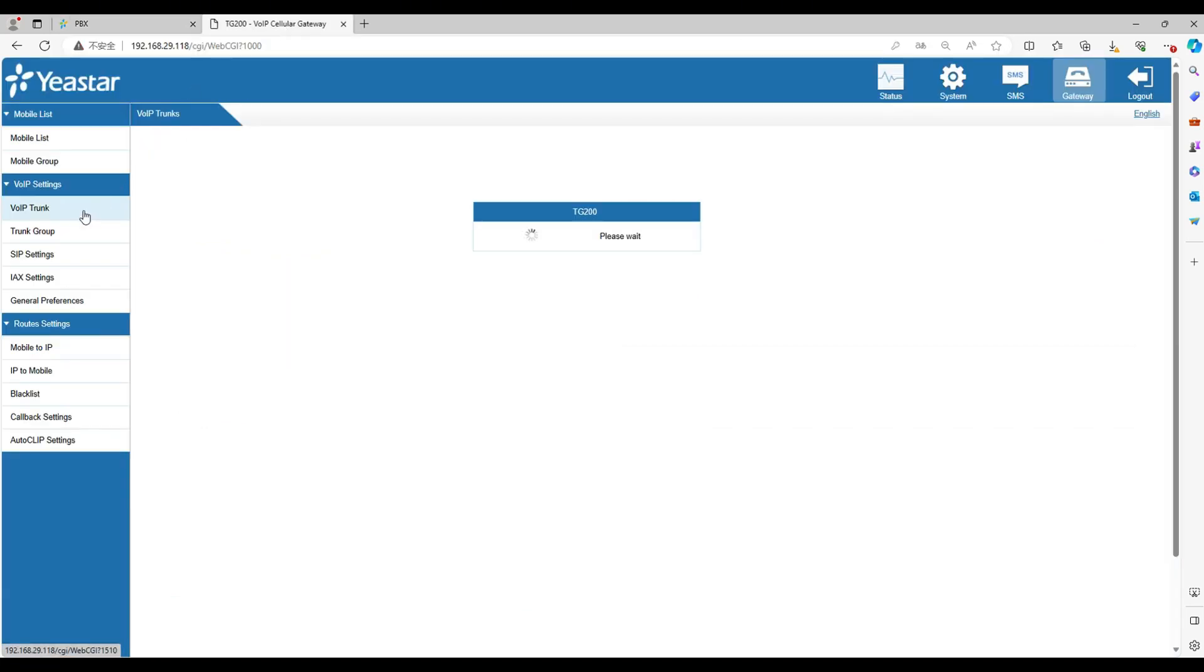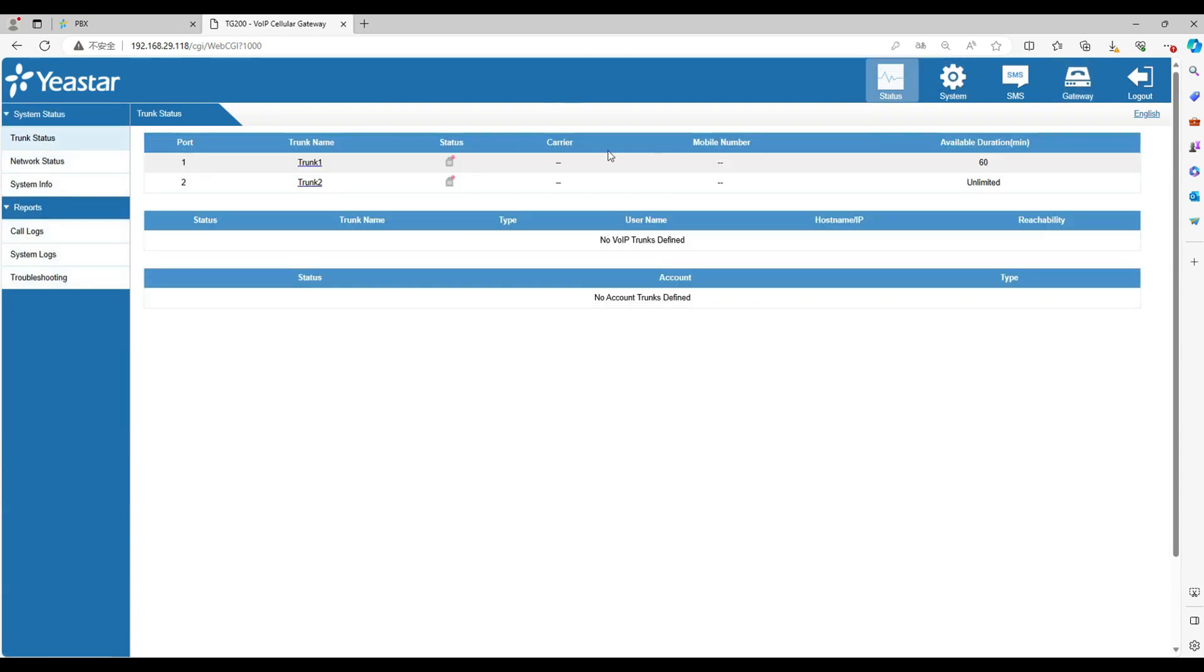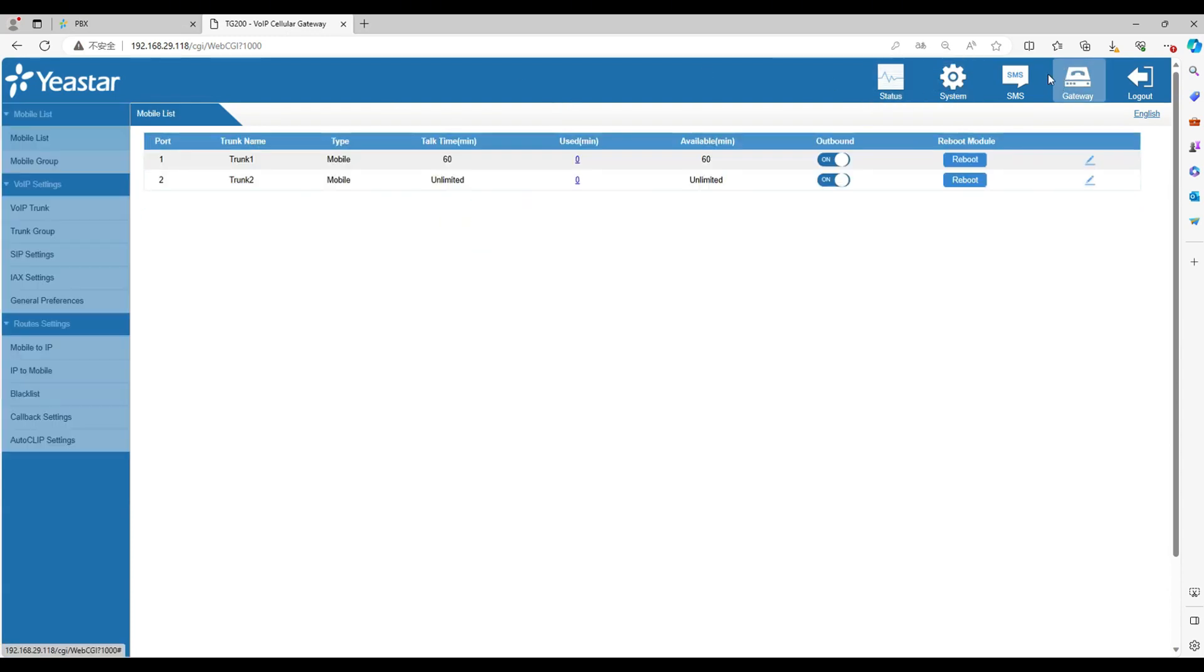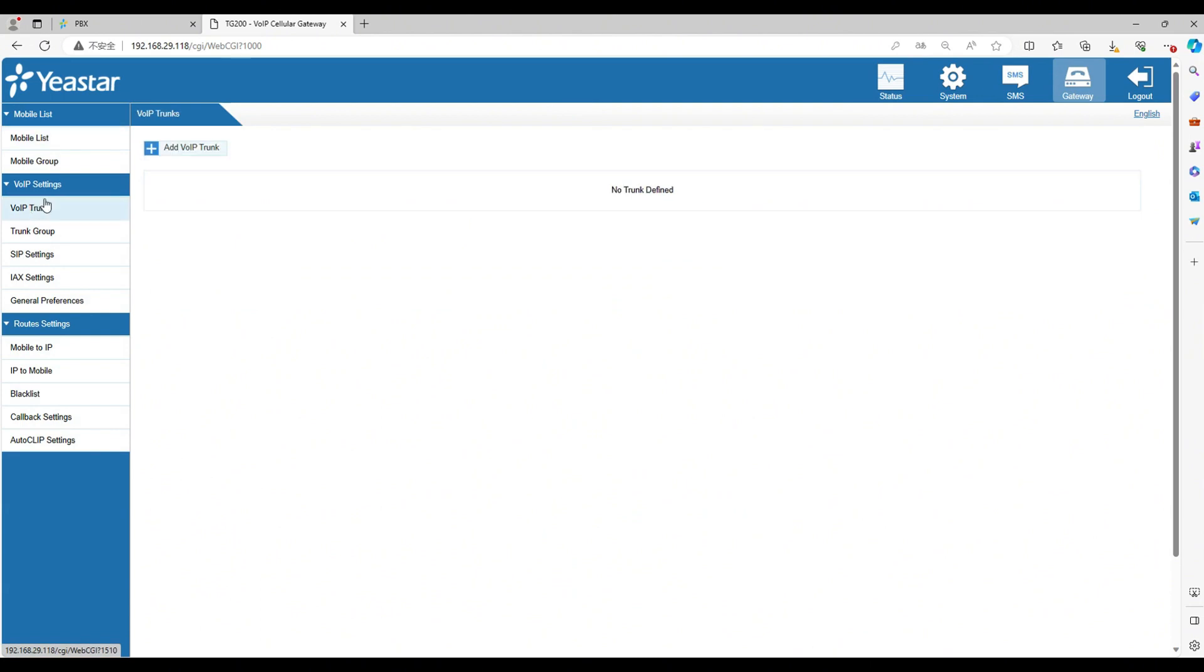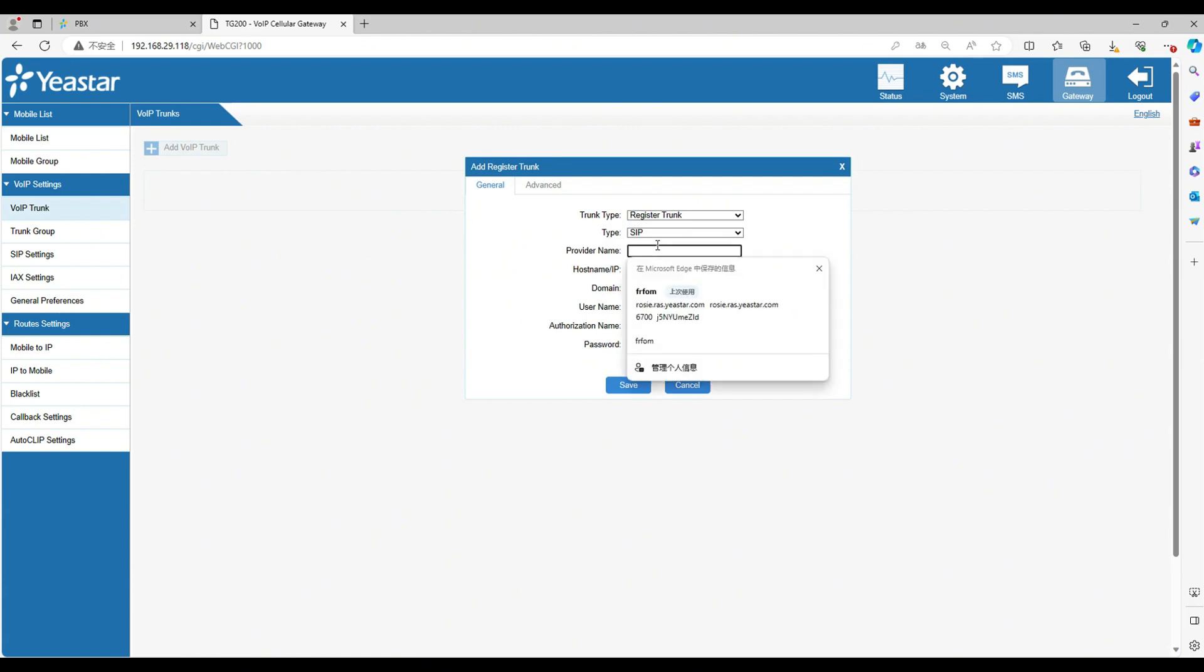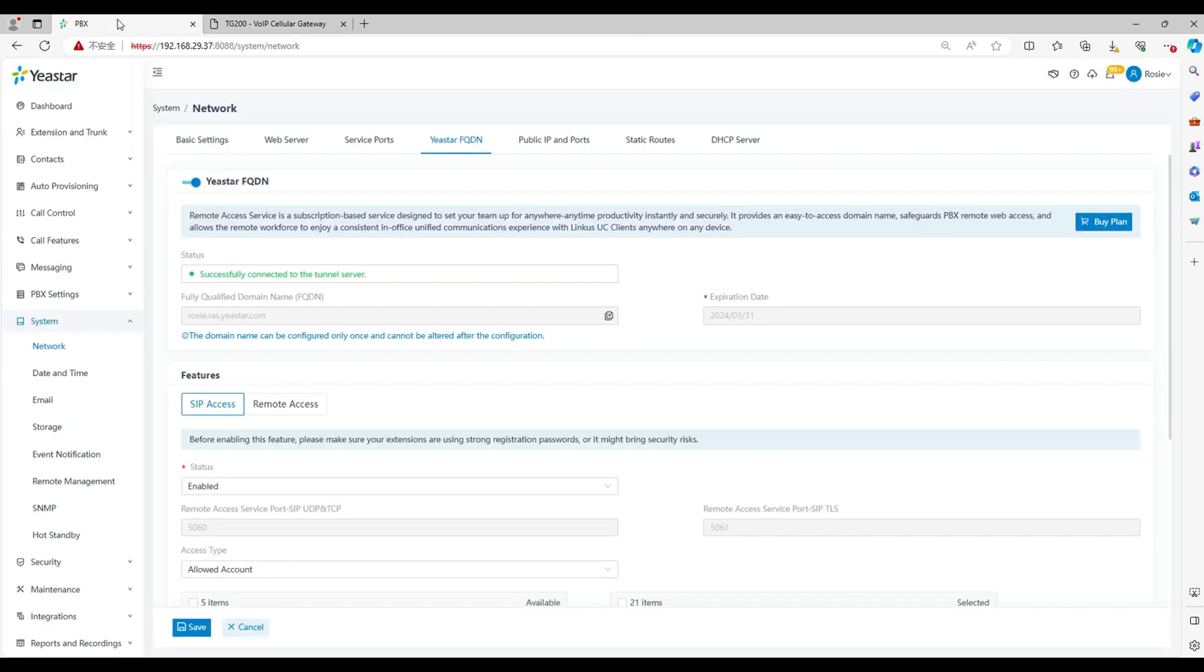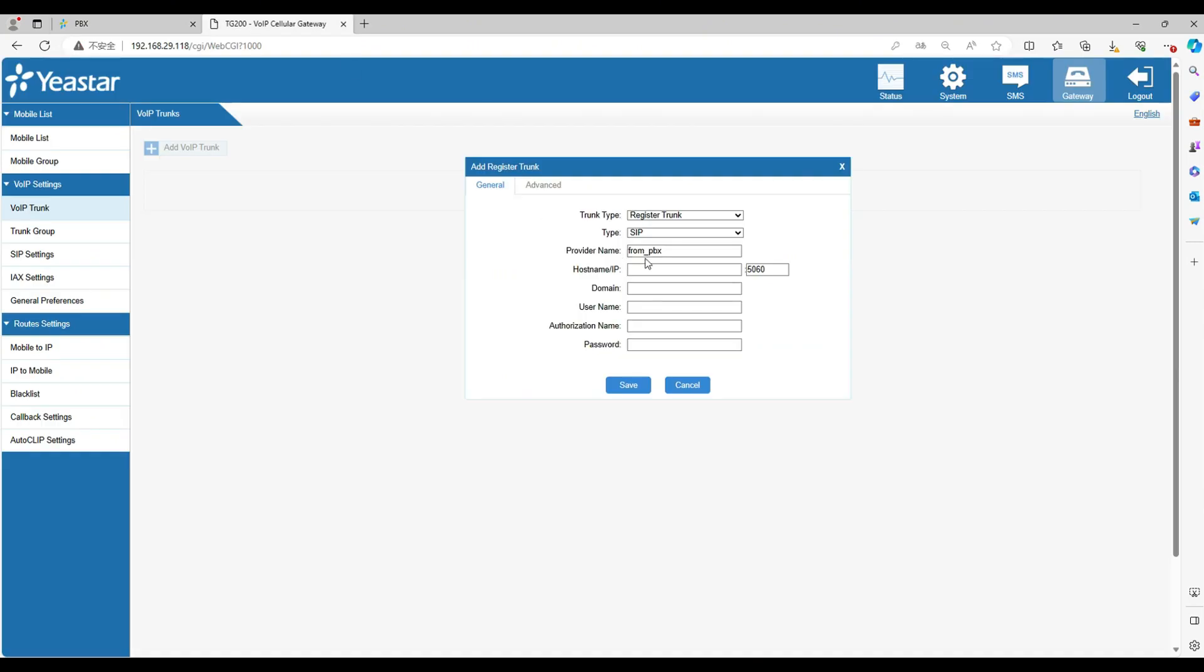Now look at the gateway web. Go to gateway, find the VOIP trunk, click add. Select the trunk type as trunk. Set a name for this trunk. Write the IP and the domain as the FQDN domain. Fill in the registration information as the one in PBX.